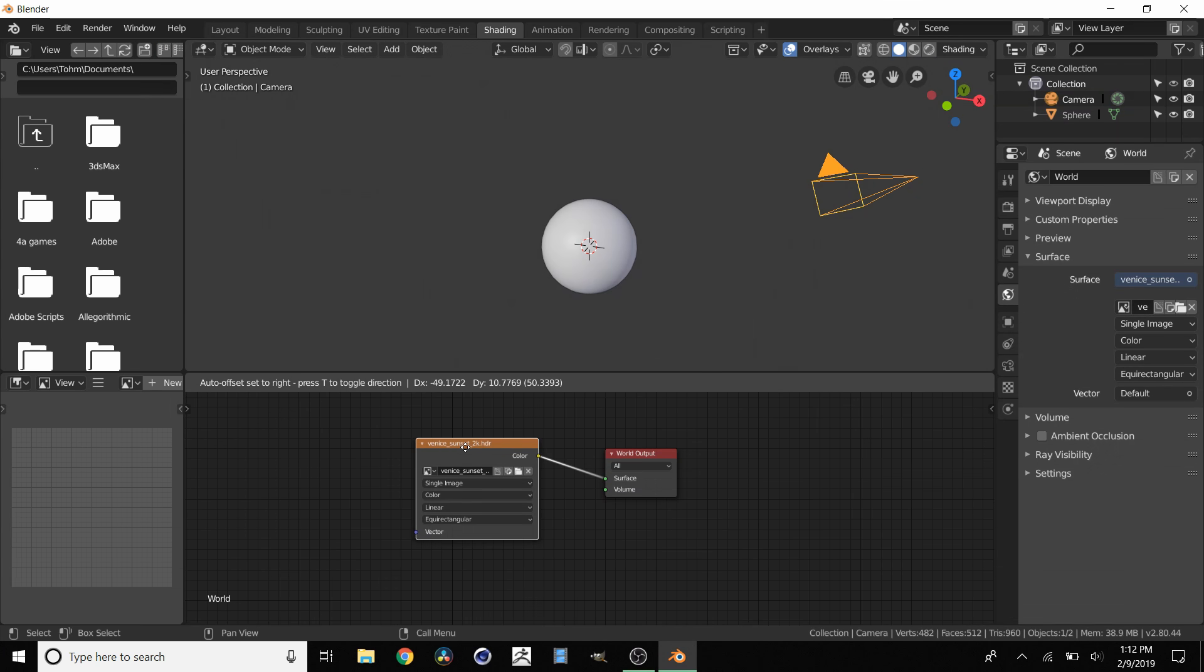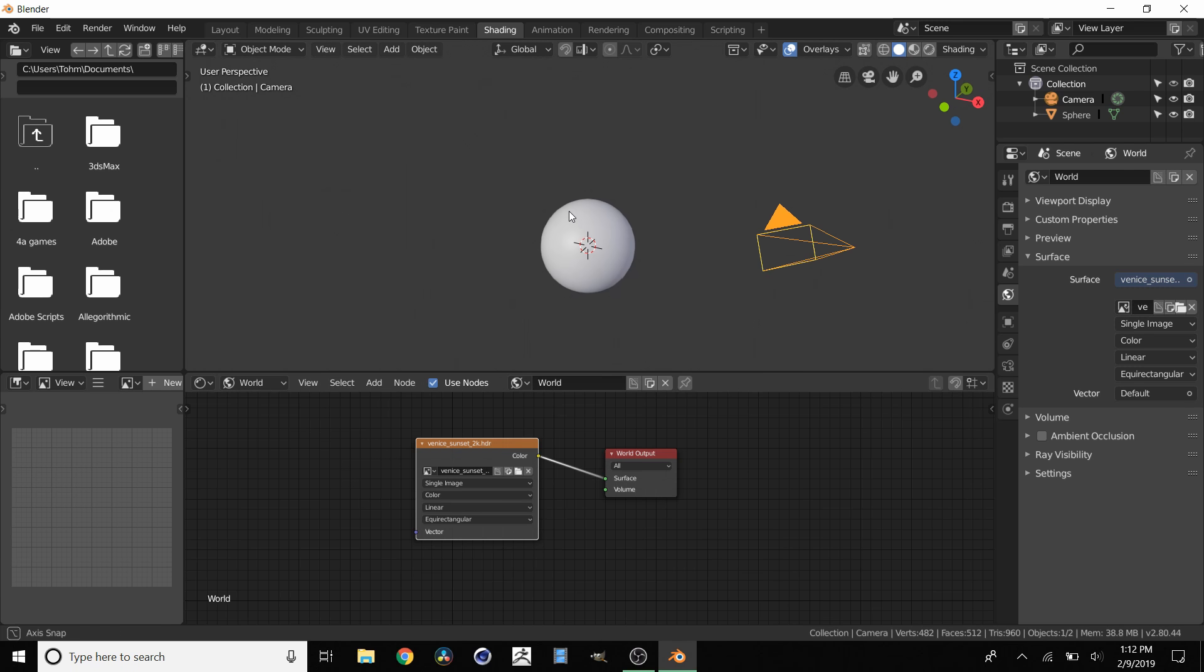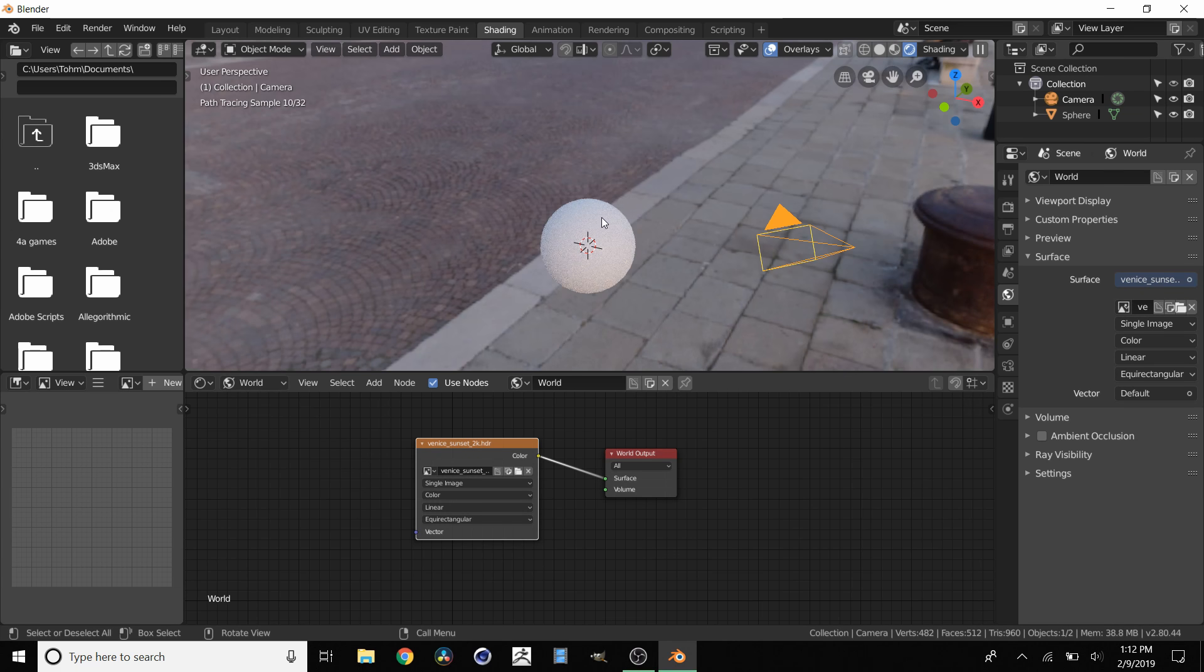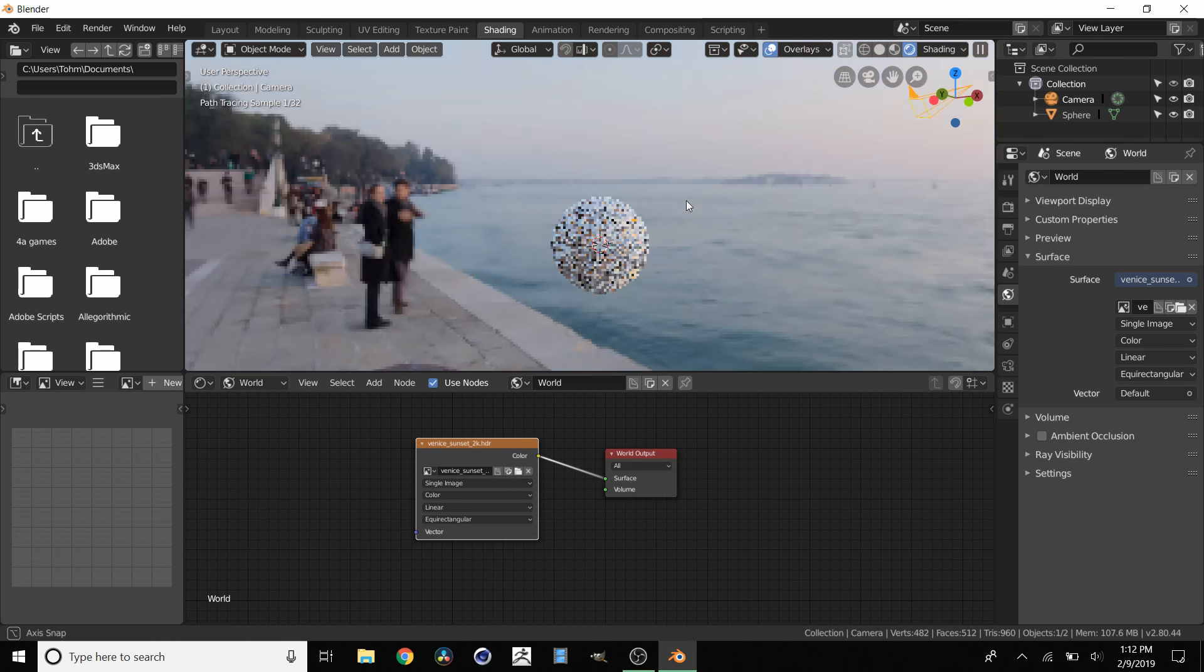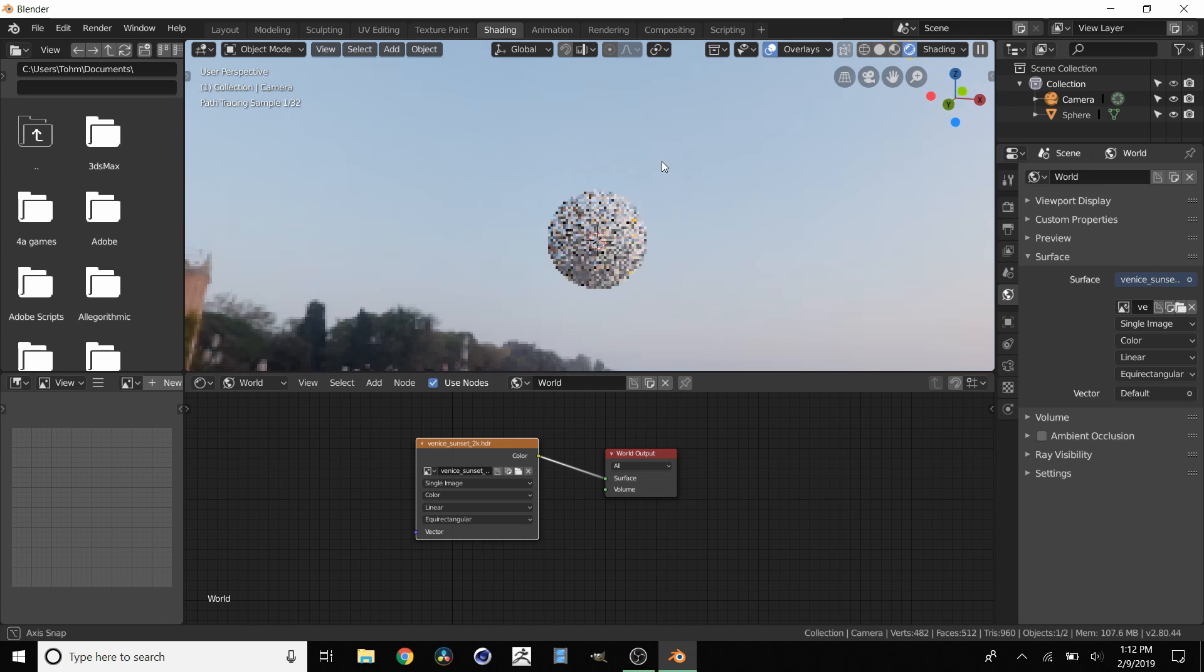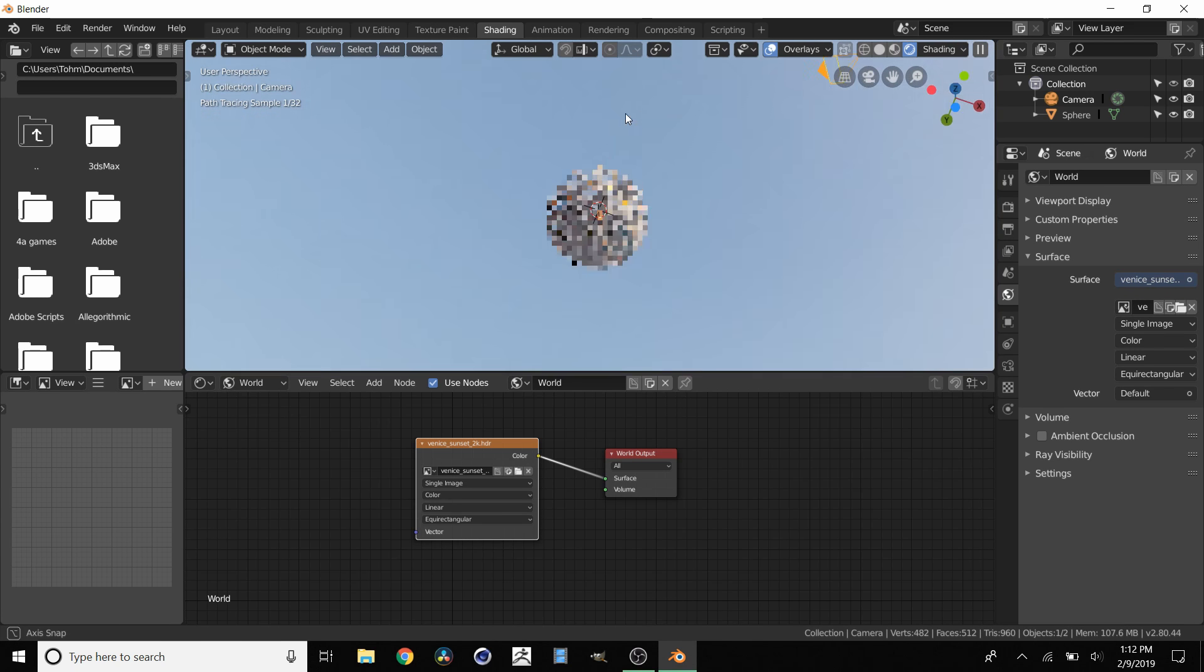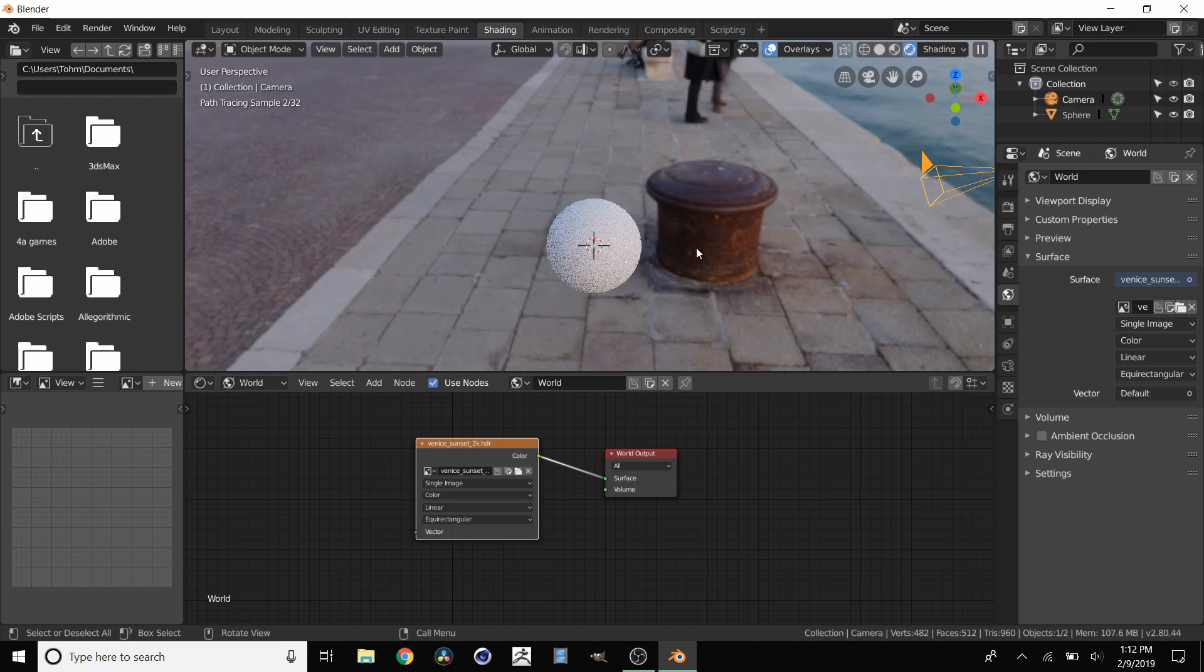Okay, so now we have this HDRI installed, but of course we don't see anything—it just looks boring. That's because we're not in the rendered view, so just click Rendered View. It's going to take a second. Notice that this is spherically wrapped, it's not just like a plane. This wraps all the way around and we have lighting and reflections on our sphere.